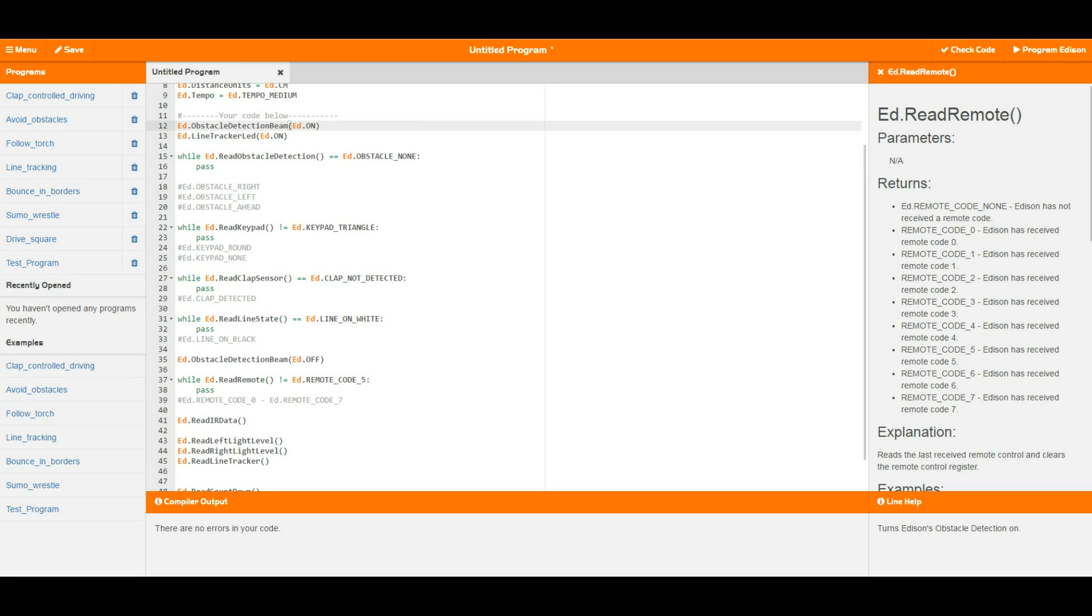To do this one you need to have the line tracker LED turned on. When the line tracker LED is turned on, Edison takes a reading and says this value here is a white surface, so you need to make sure that Edison starts on a white surface when this ed.lineTracker LED gets turned on for the first time.